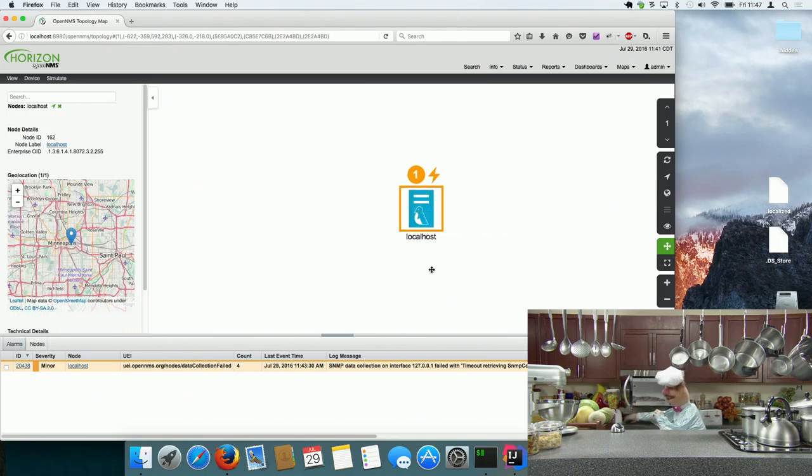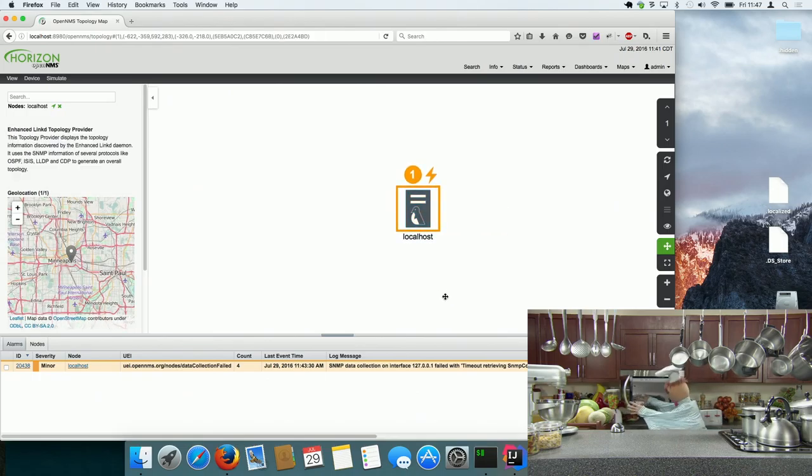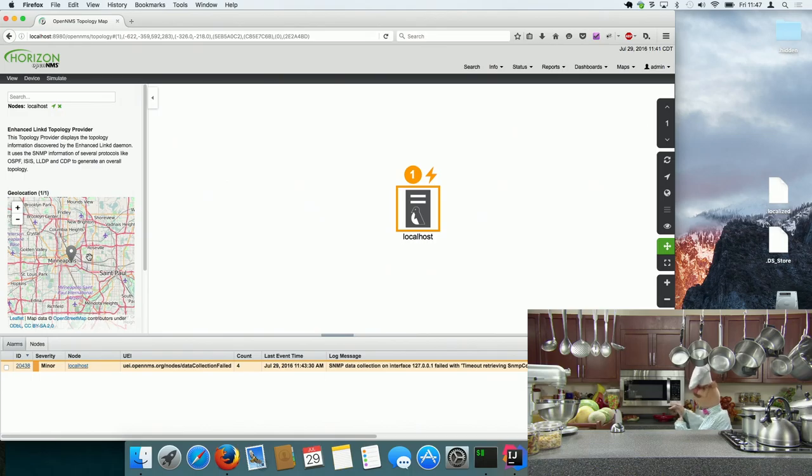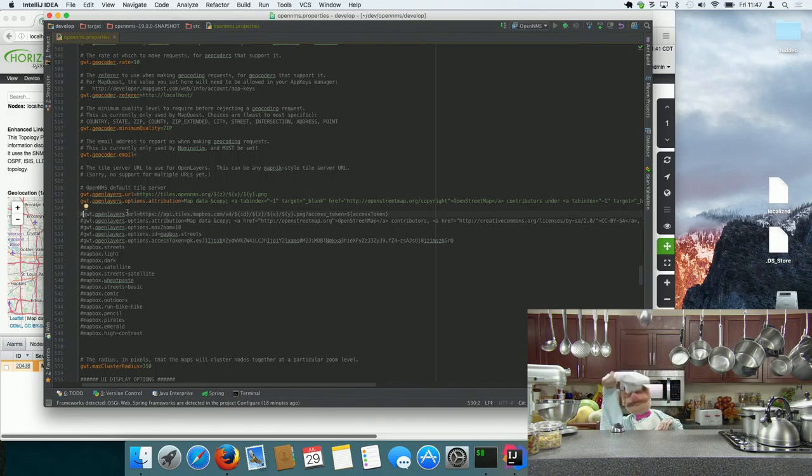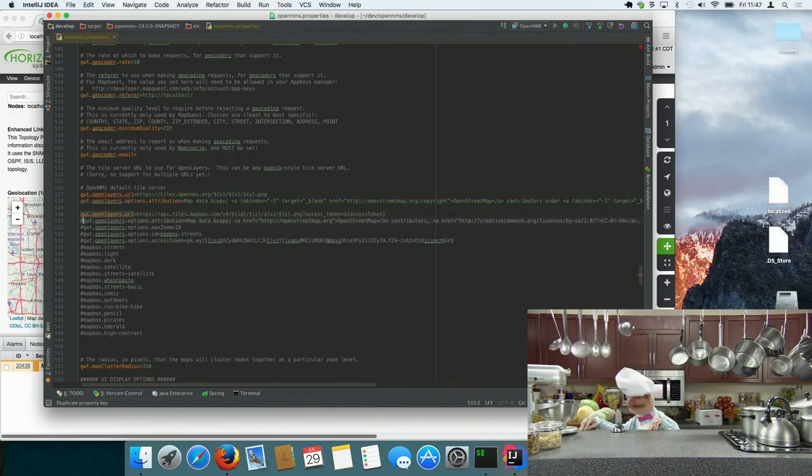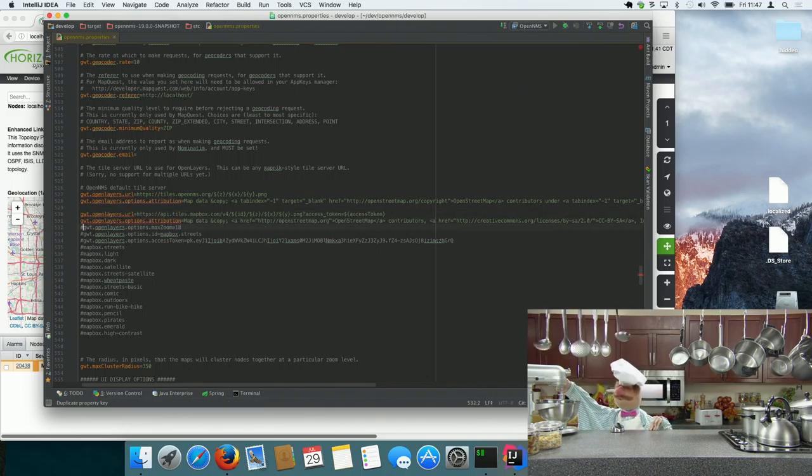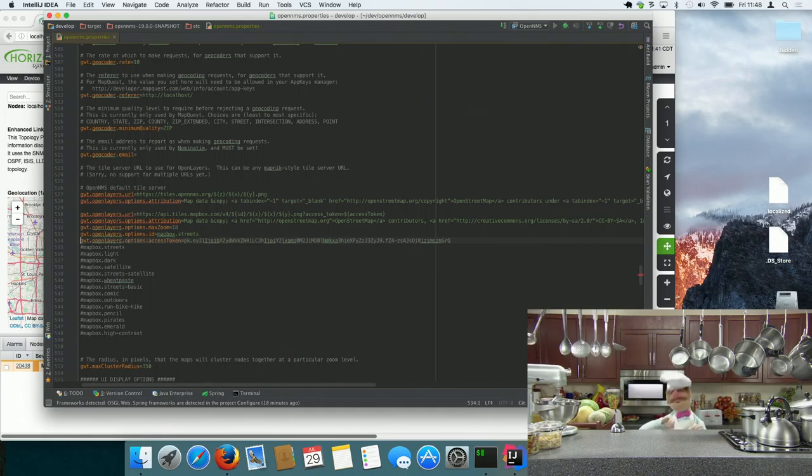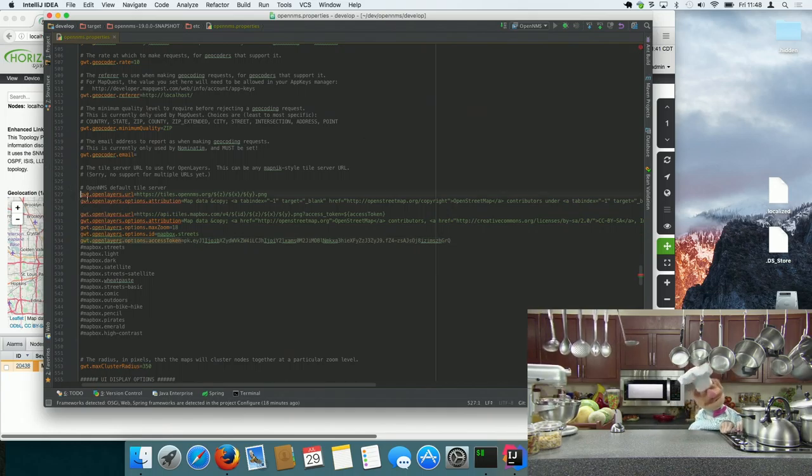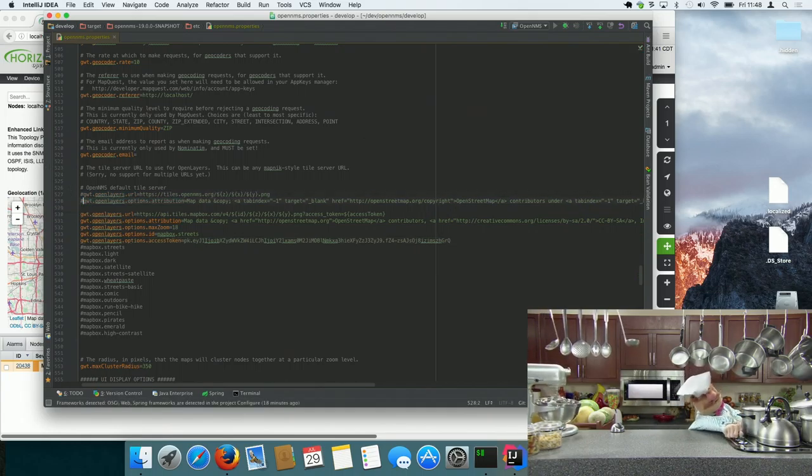And if you say okay, this is OpenStreetMaps and you think OpenStreetMaps isn't the map you want to use, you just open up OpenNMS Properties and change URL to something else, set additional properties. So I'm now using the Mapbox tile server.